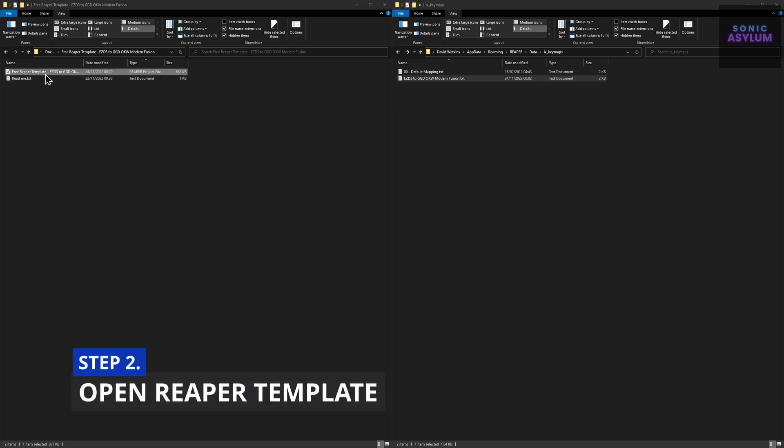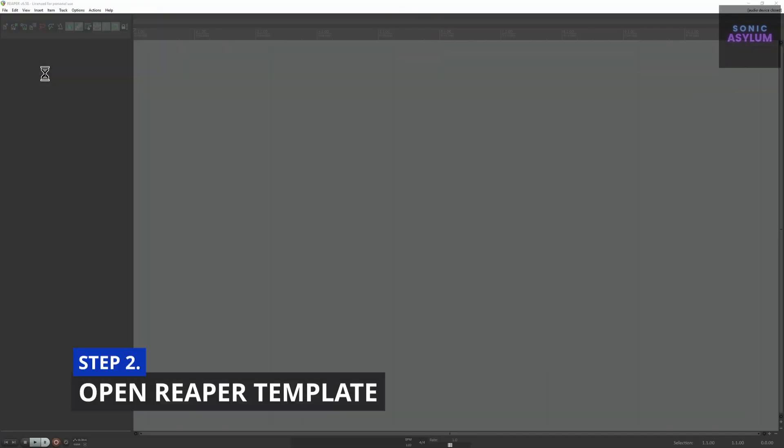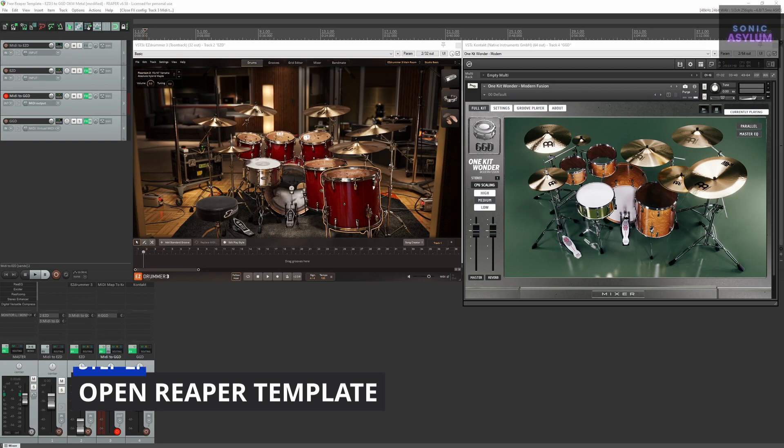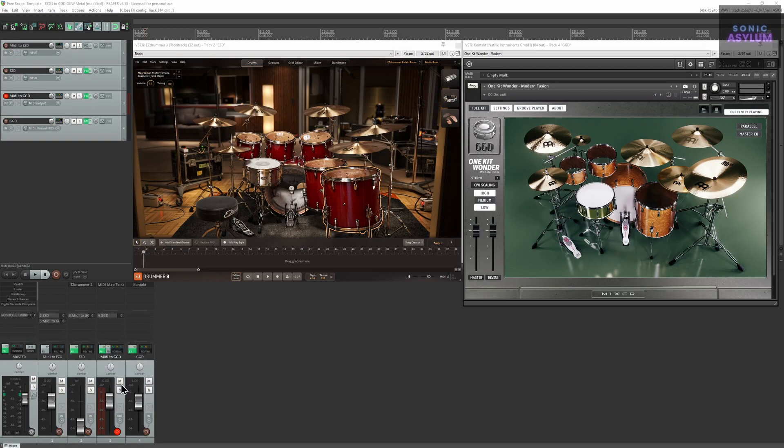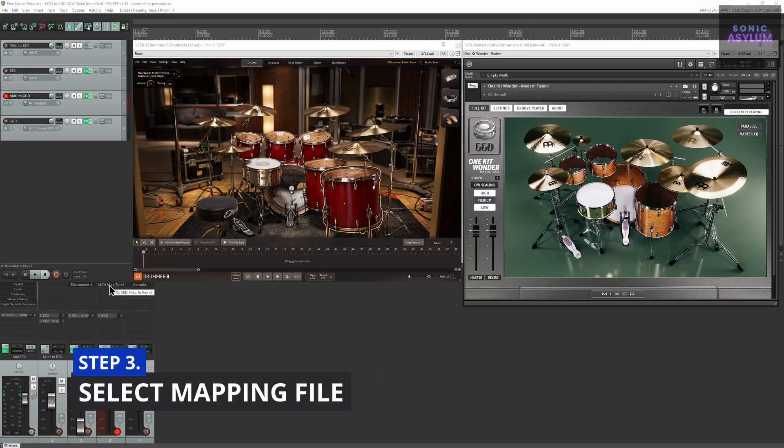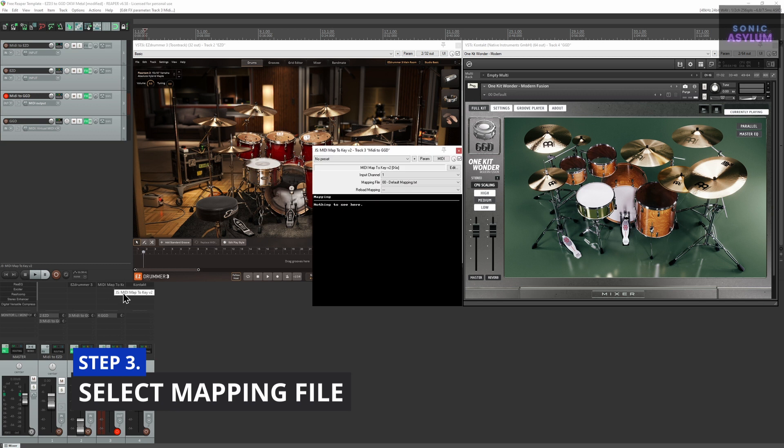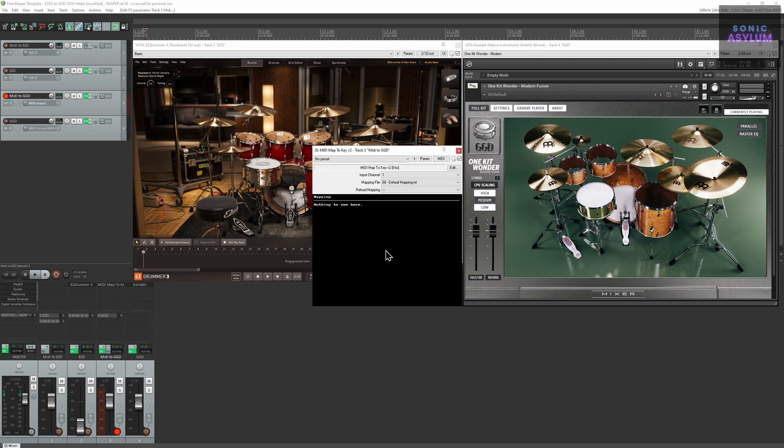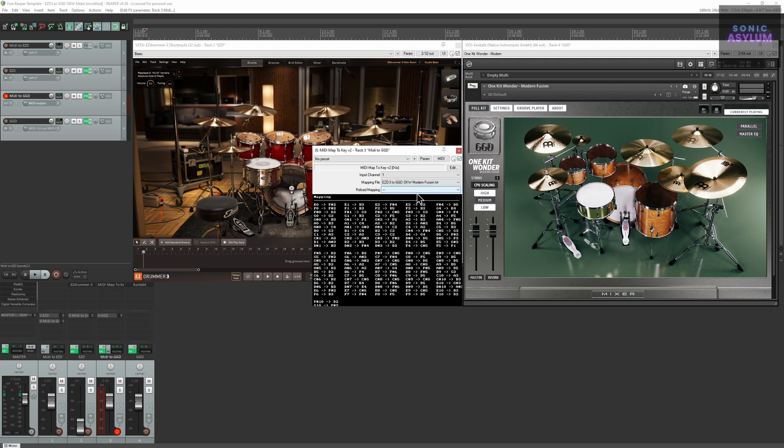Double click on the included Reaper project file which will launch Reaper. Go to track 3 called midi to GGD and open the midi map to key v2 plugin. Click on the mapping file drop down and select the text file we previously installed in step 1.